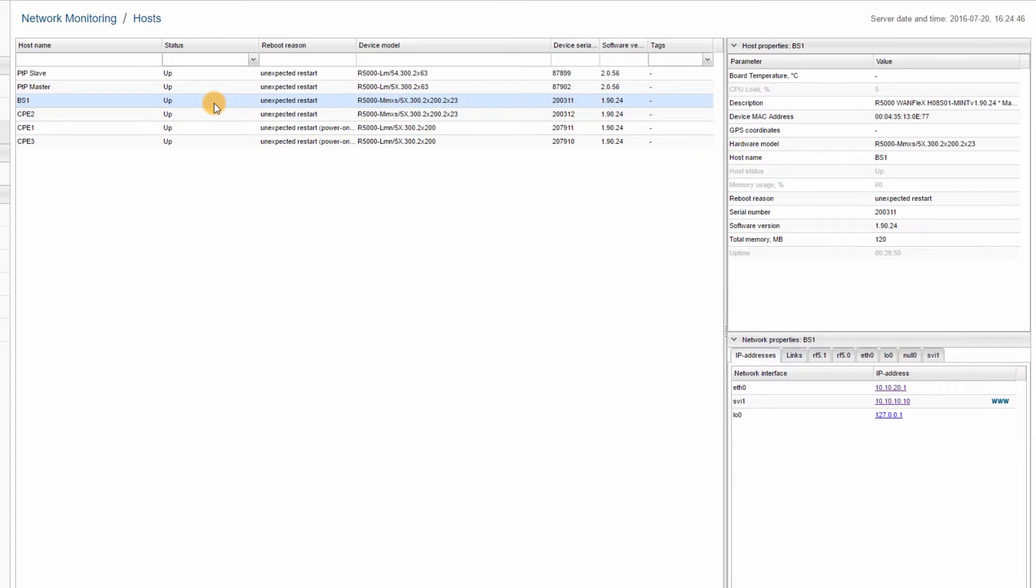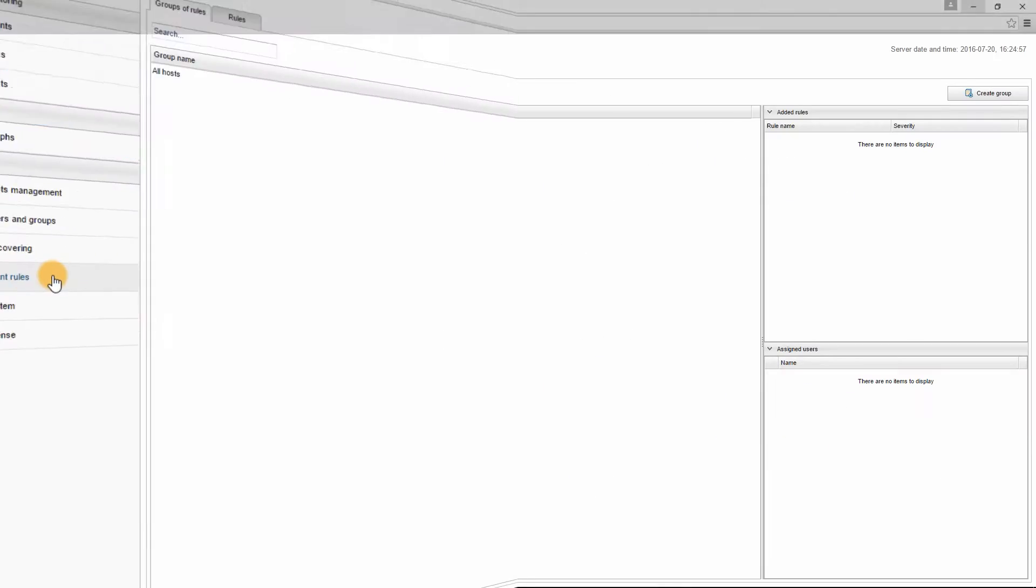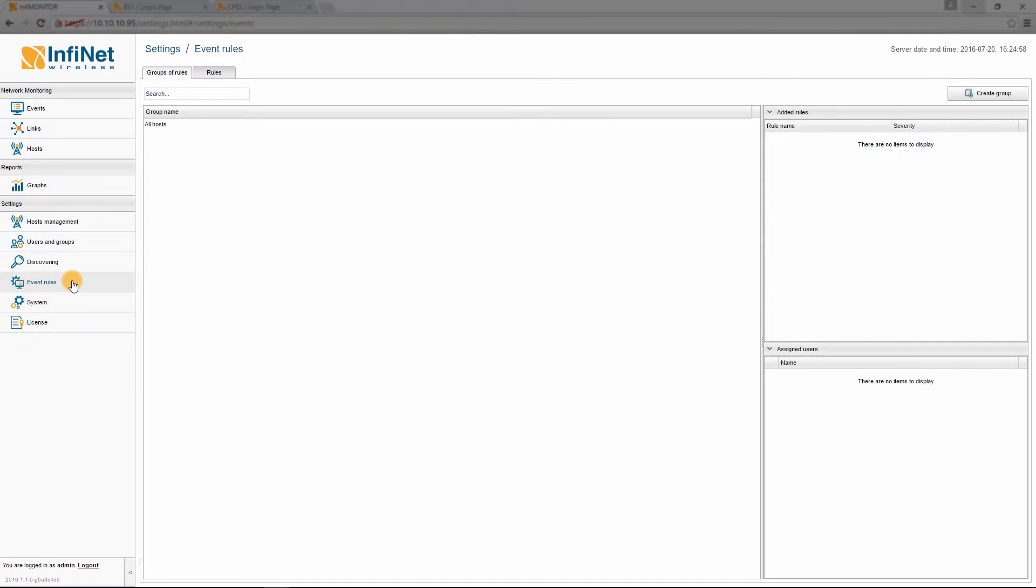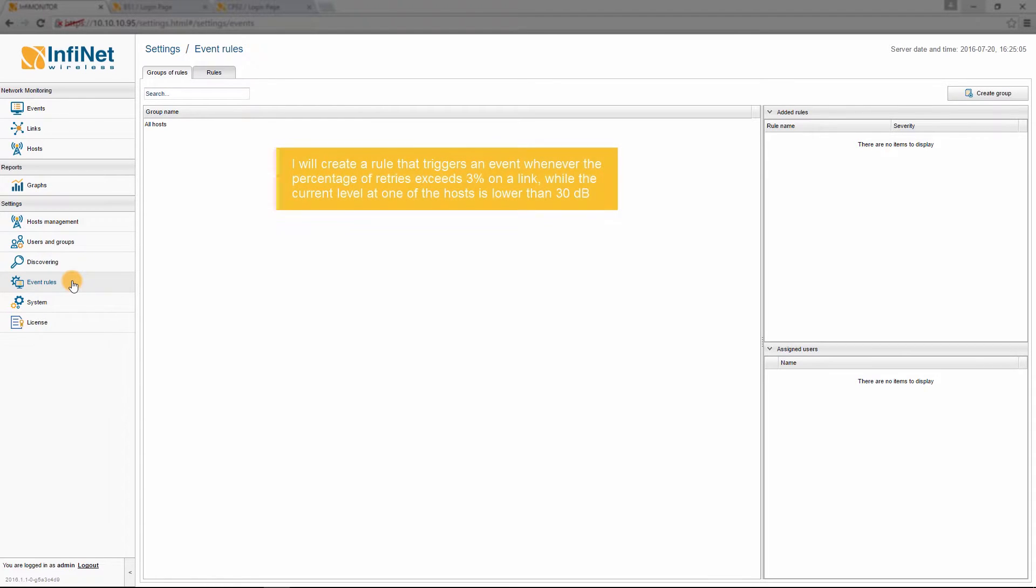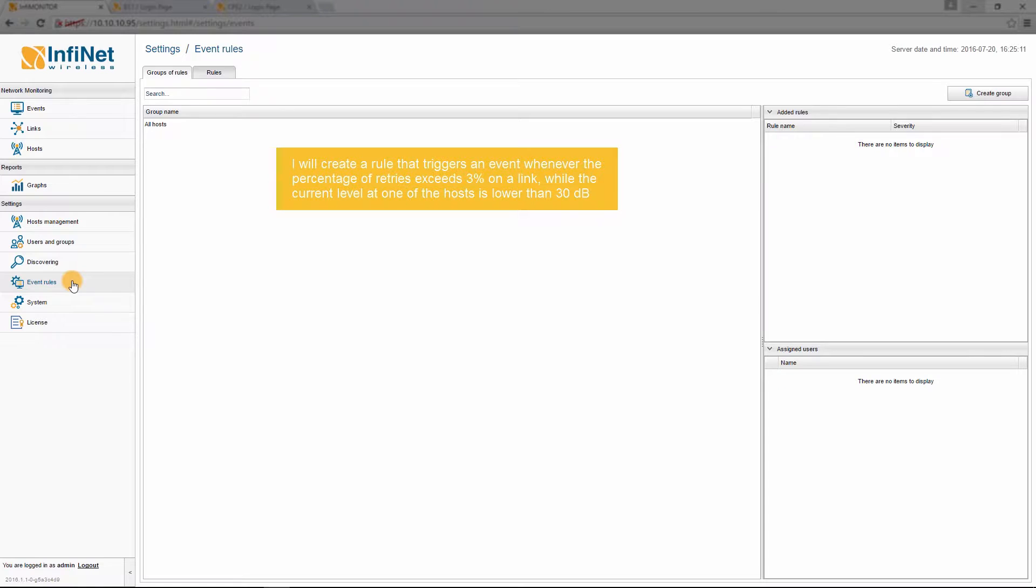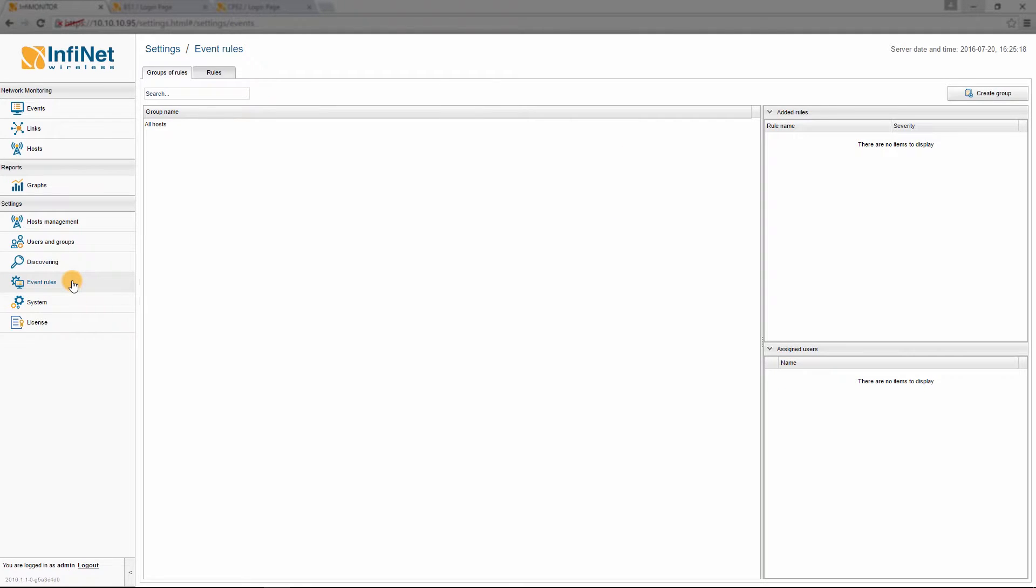As I have mentioned earlier, InfaMonitor uses rules to trigger alarms. There are a few predefined rules, but users can also create new ones. Let's suppose, for example, that you want to create a rule that will trigger an event whenever the percentage of retries exceeds 3% on a link, while the current level at one of the hosts is lower than 30 dB.